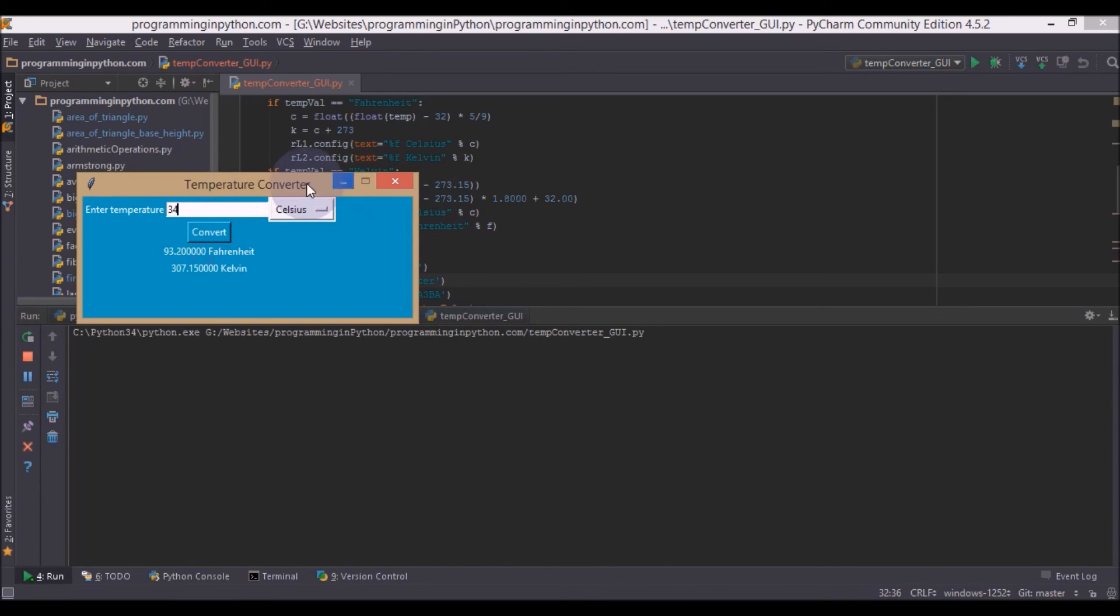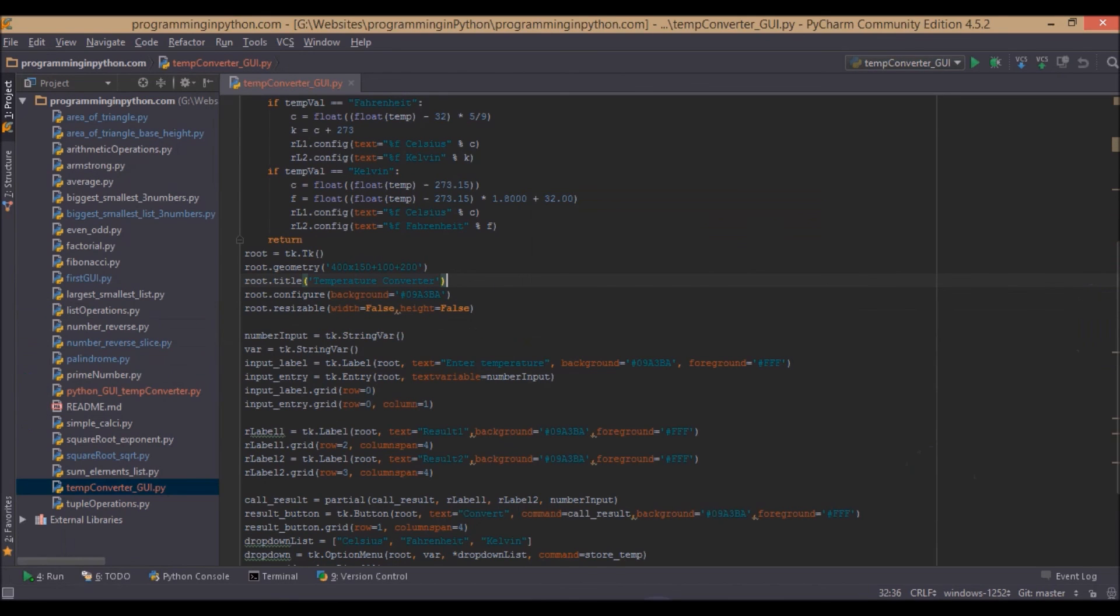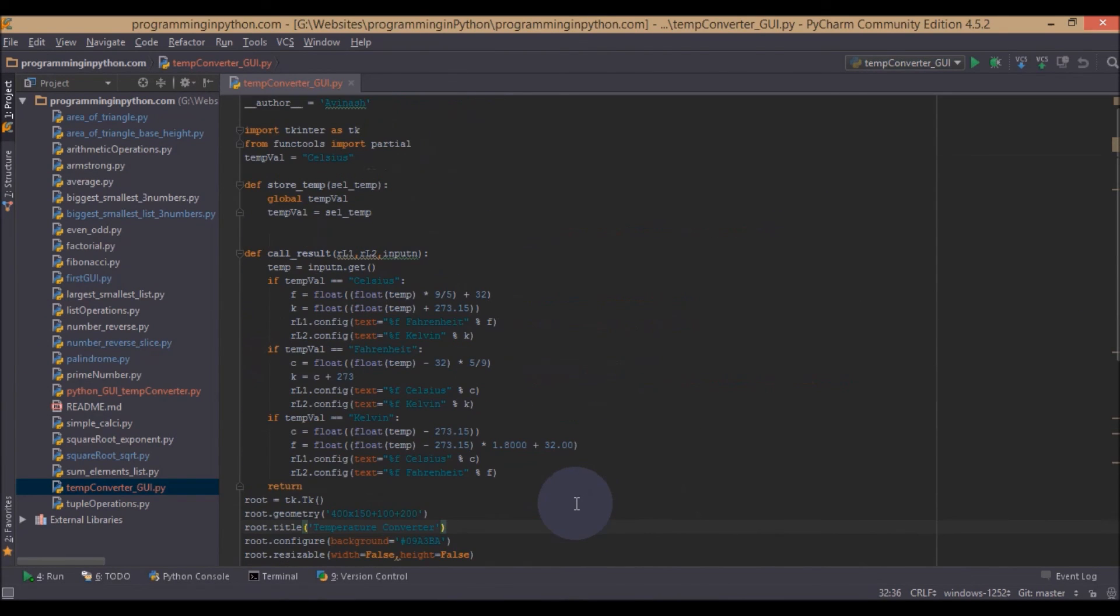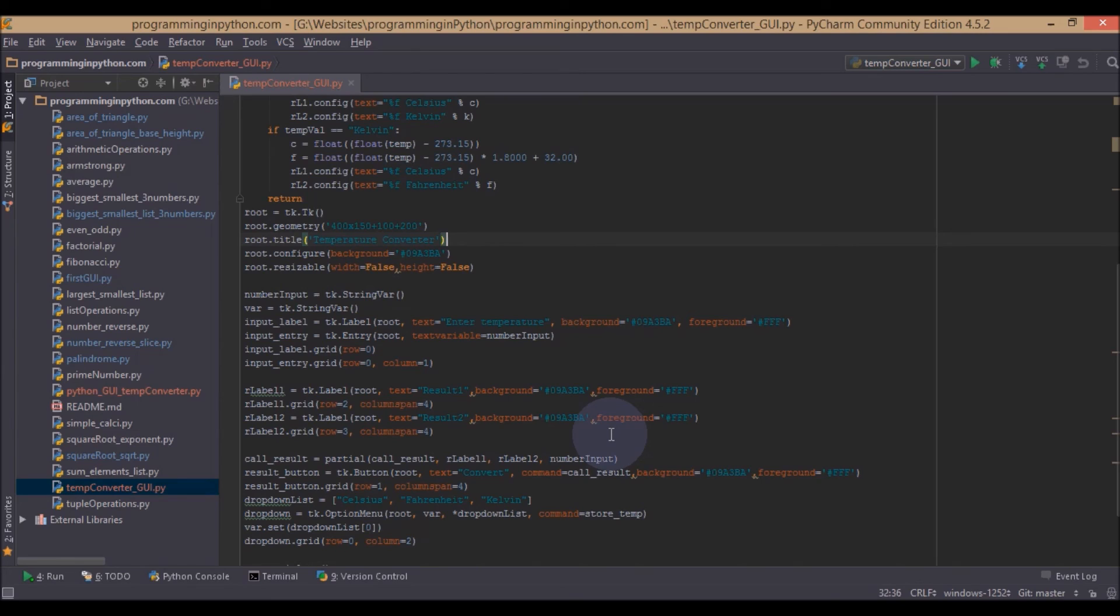That's it guys. If you need any modification, feel free to modify the application. Now we successfully completed our temperature converter app using Python. If you like this video, please share, subscribe, comment. And thank you for watching. Stay tuned for more videos on Python from Programming in Python.com. Thank you for watching. Bye bye.